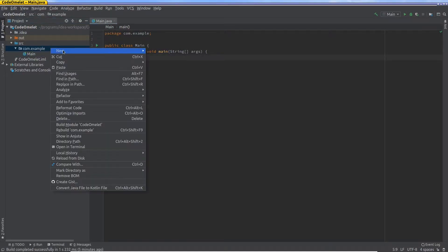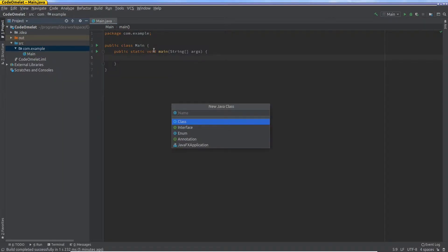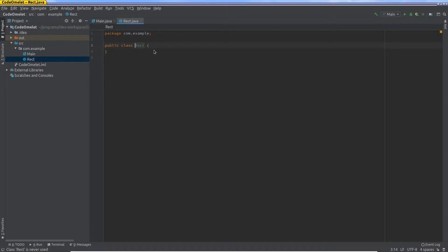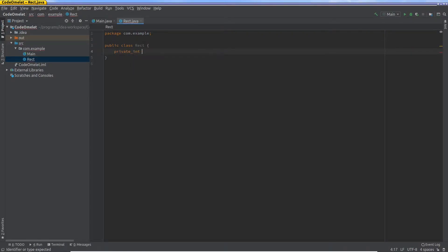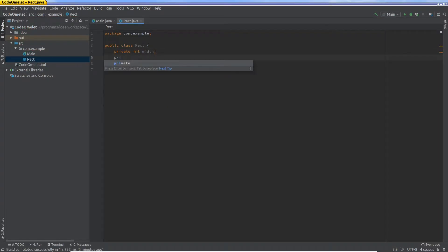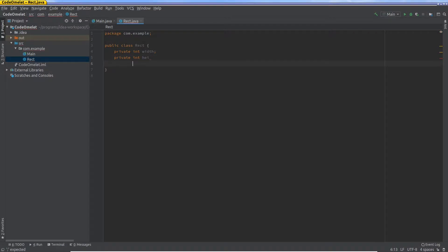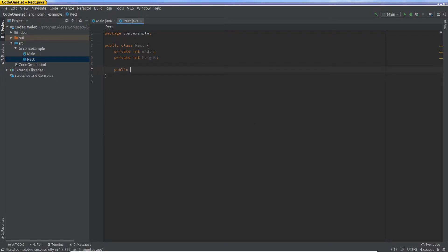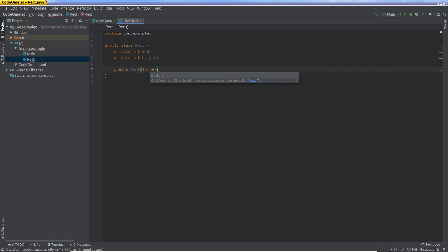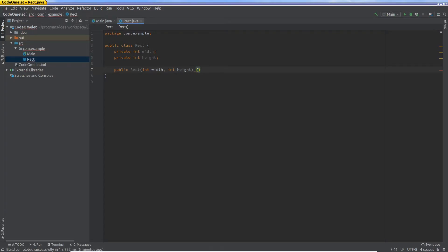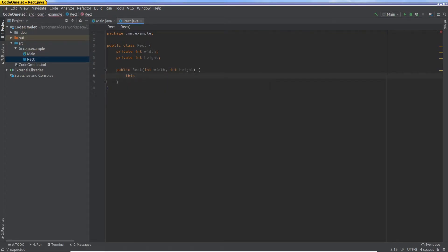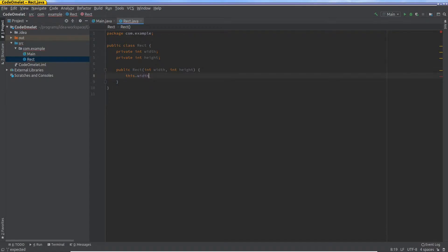So let's start. I'm going to create a class called rect. Now this class, like we've seen in the previous video, I'm going to say private int width, private int height, and then I'm going to create a constructor which is public, int width, int height. And that's how we give the values to its class variables: this.width equals width, this.height equals height.